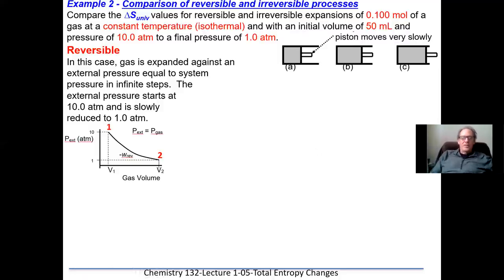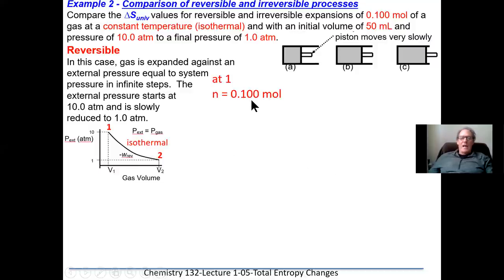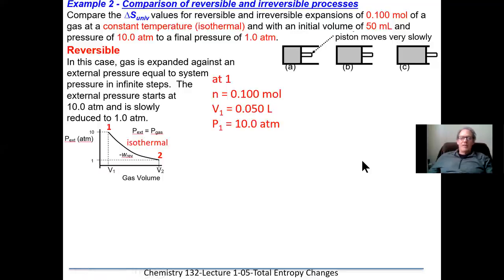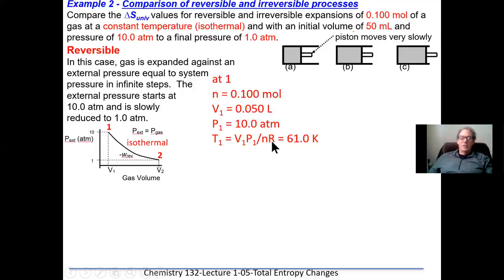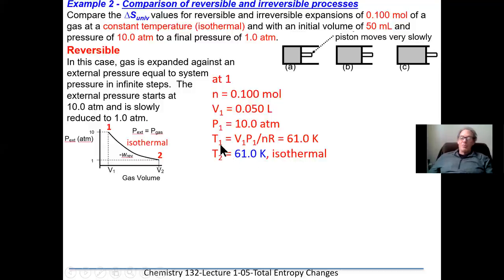Let's look at stage one and stage two. It's an isothermal process — no change in temperature. At stage one: 0.1 moles of gas, volume = 50 mL (0.050 L), pressure = 10 atm. We use PV = nRT to calculate the temperature: rearranging gives T = P1V1/(nR), which yields 61 Kelvin. Because there is an isothermal change, T1 equals T2. At stage two after expansion: still 0.1 moles in a closed system, pressure = 1 atm, temperature = 61 K.